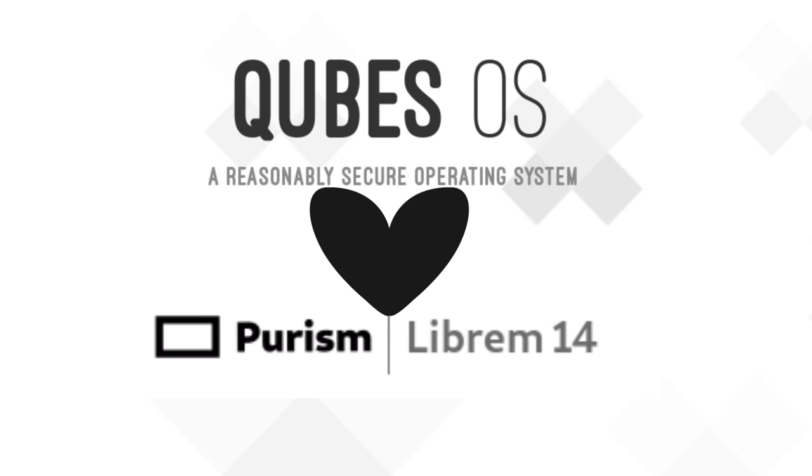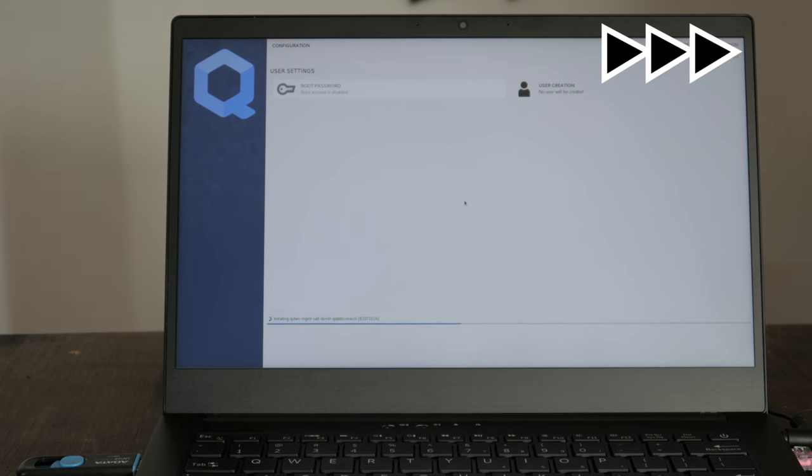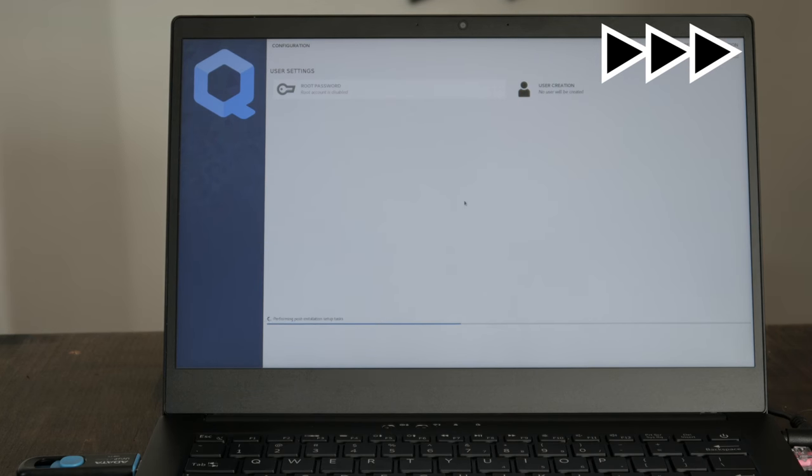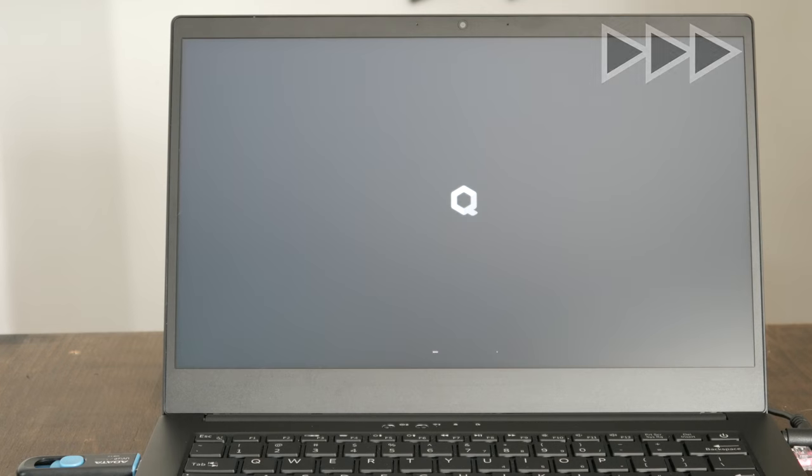We now support Qubes OS as an alternative operating system for customers who have strict security needs. In this video, we'll show you some of the basics and why you might want to switch to Qubes OS.